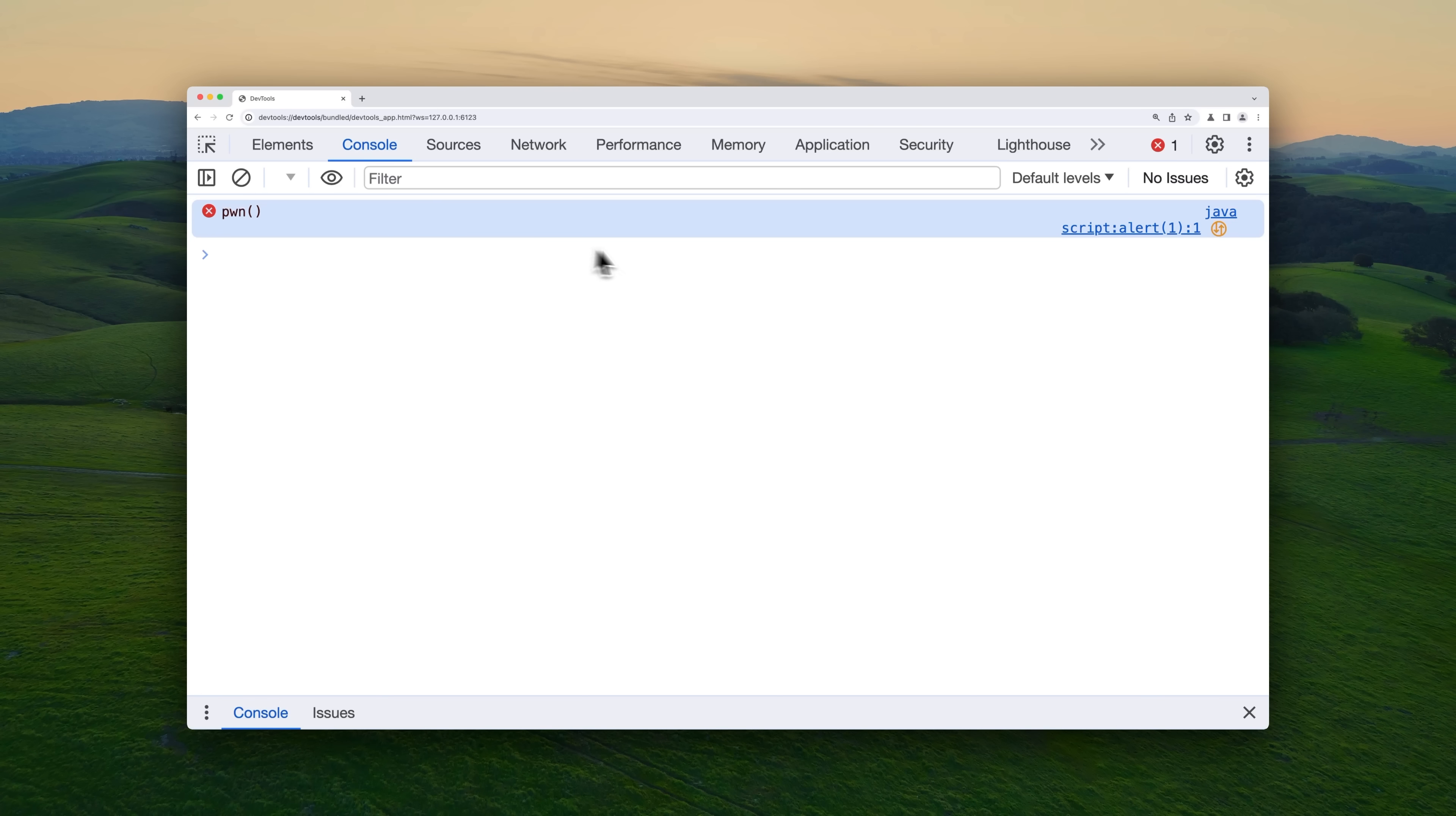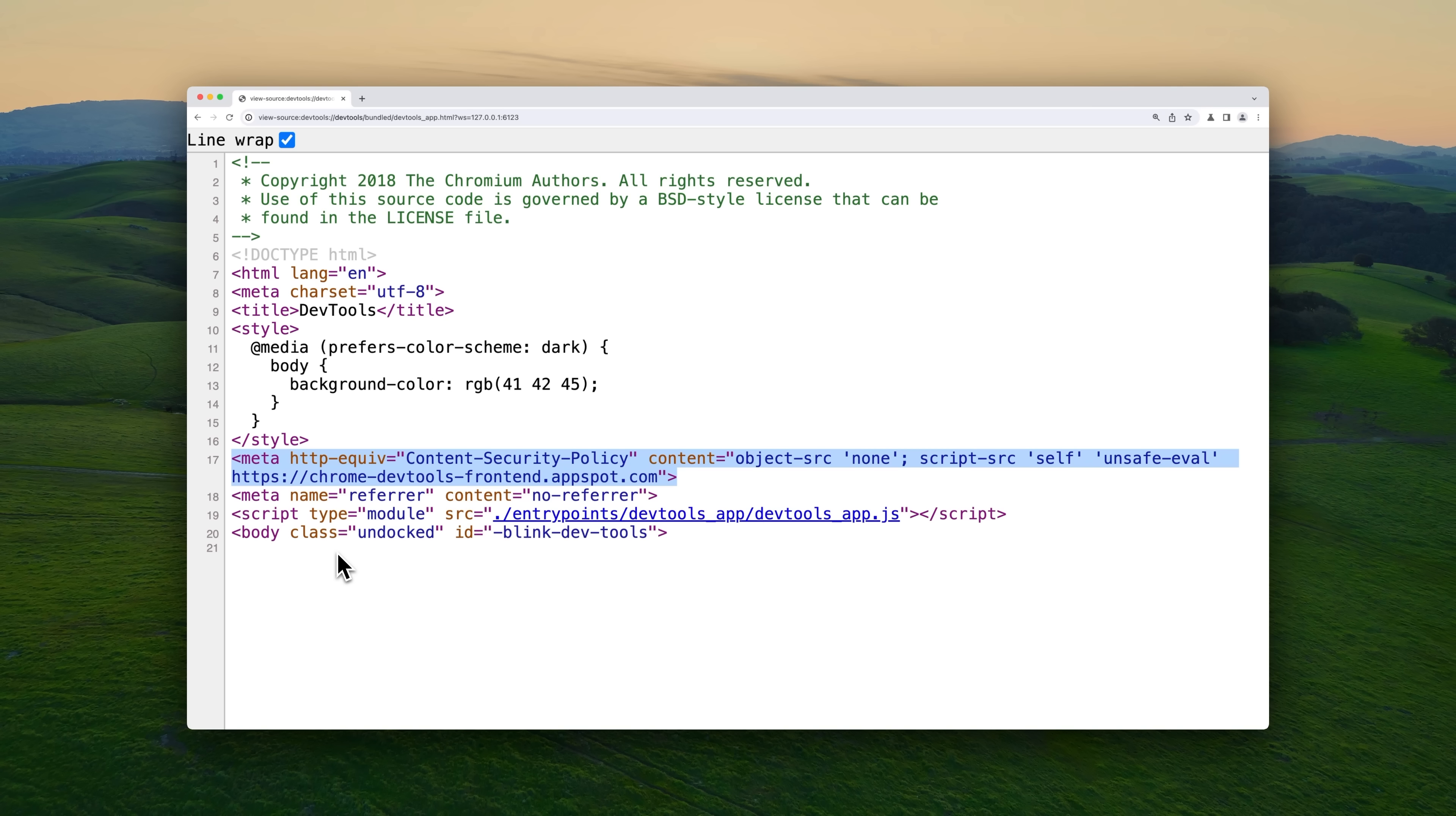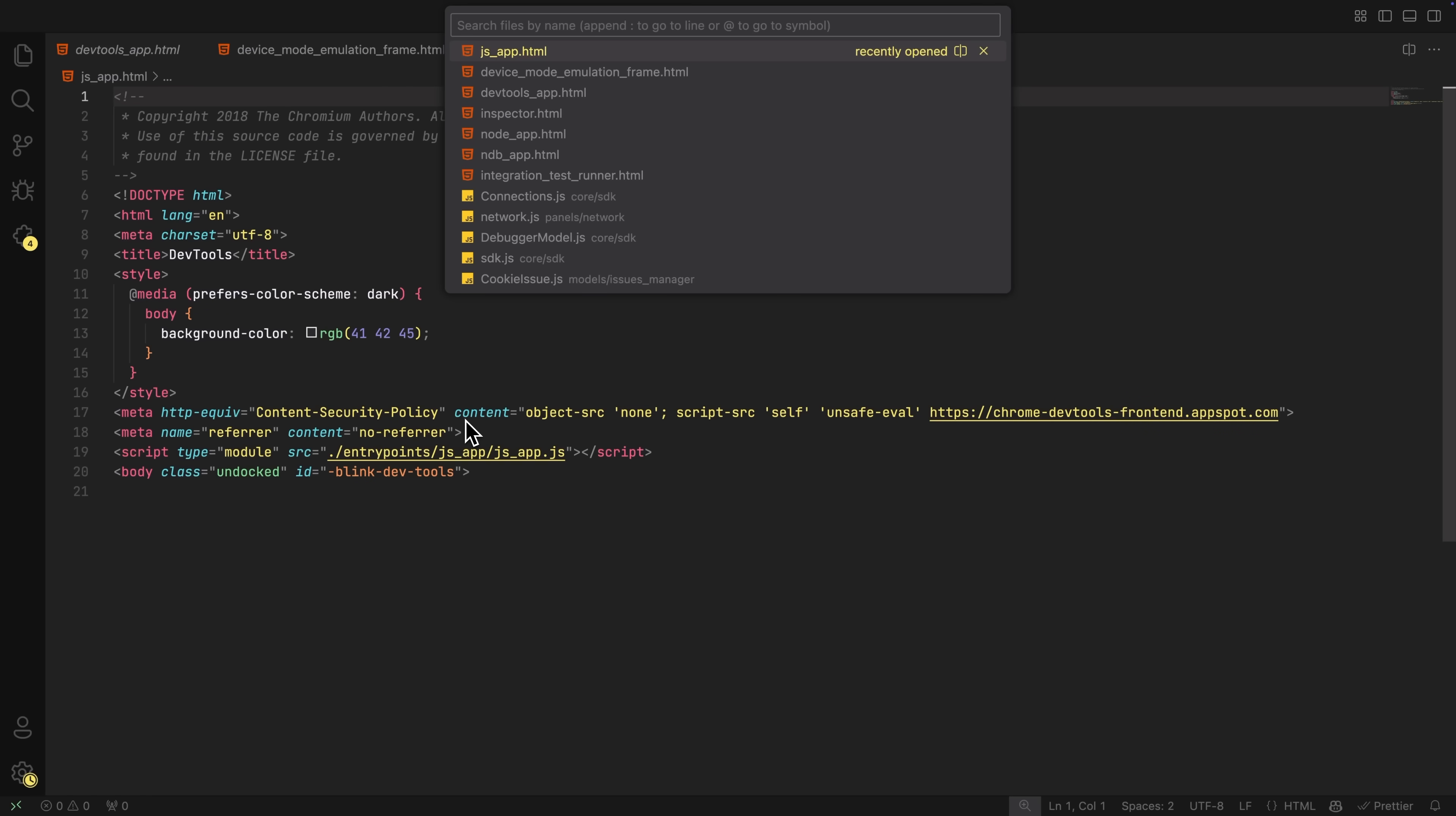And when we click on it, it doesn't work. Why is that? Well, the devtools underscore app.html file has this line of code. That's CSP, content security policy. We successfully did inject our JavaScript URI within the devtools window, but it just wouldn't execute because the policy is stopping us. It prevents inline JavaScript execution from sources like the JavaScript URI.